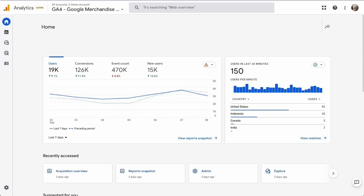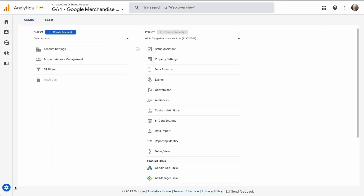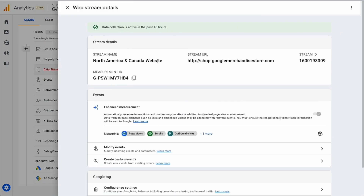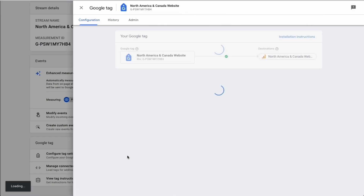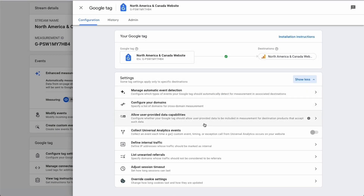Here's how to exclude PayPal or any other third-party payment gateway from your referral list. To set up a referral exclusion in Google Analytics 4, just click on the admin cog in the lower left of the screen, then in the property column, click on Data Streams, then click into the stream that you want to put the referral exclusion in. Next, scroll down and click on Configure Tag Settings, then click on Show All. Now click on List Unwanted Referrals.